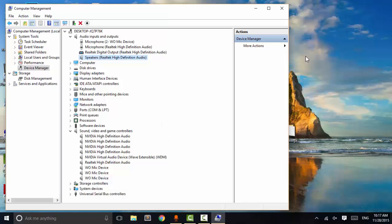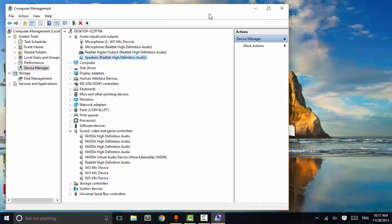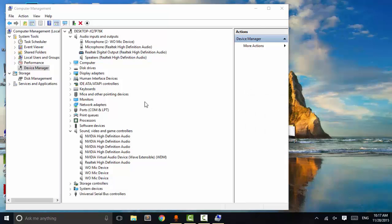Now if no new version of the Windows audio driver is available, we will try to uninstall it and restart our system. When we uninstall the audio drivers and restart, Windows will automatically restore our audio system to default and it will start working.